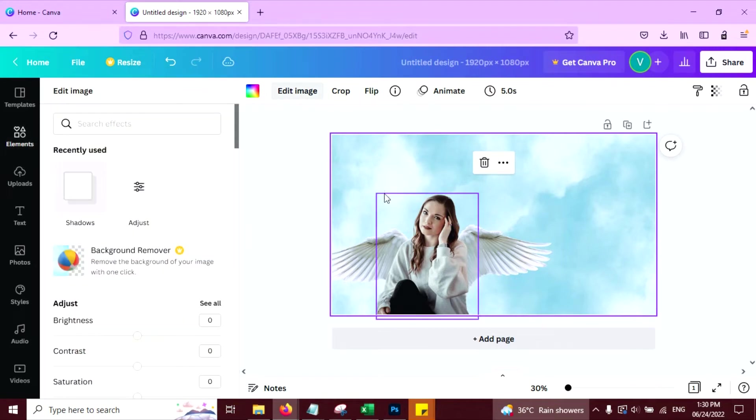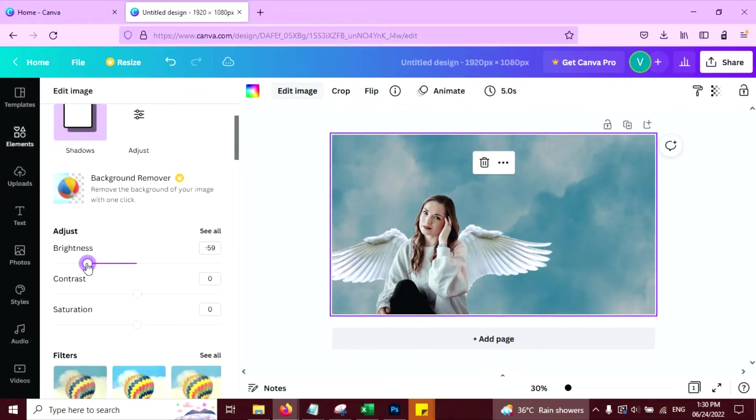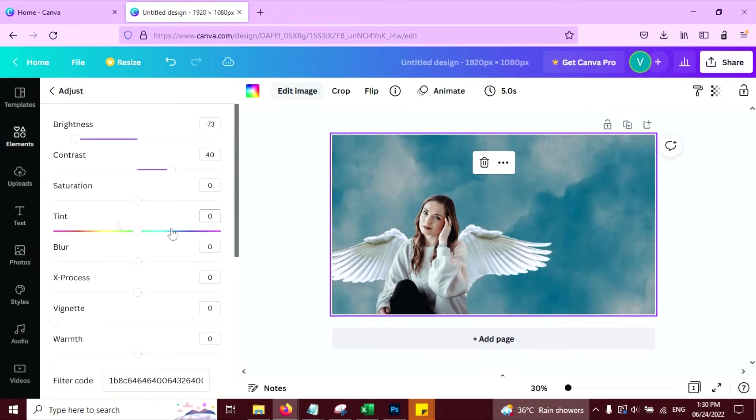So click on edit image, brightness, little low, contrast, good. Click on see all.